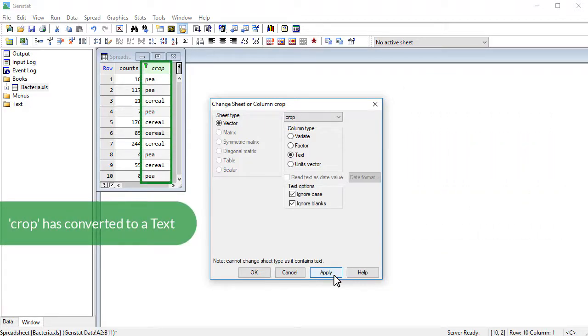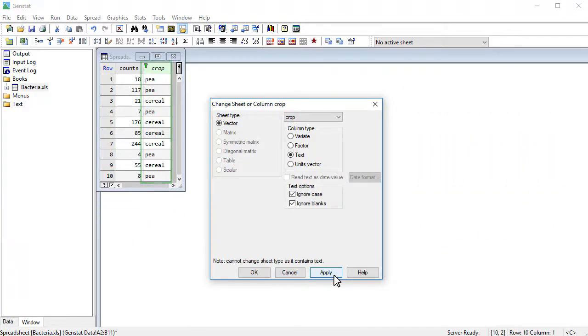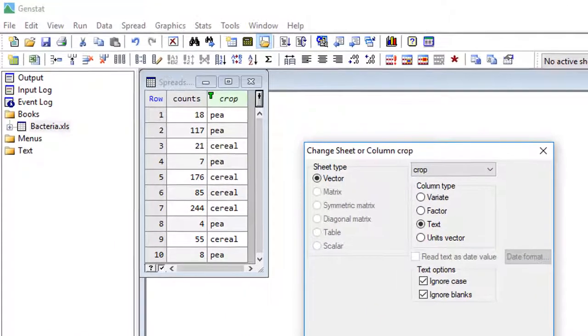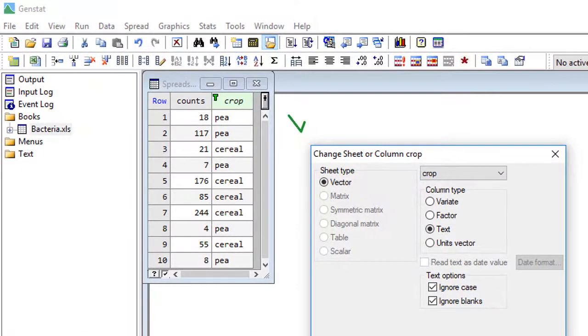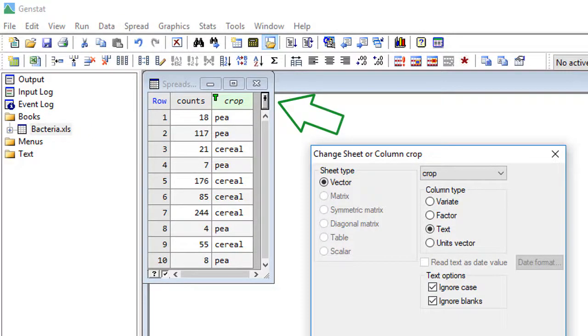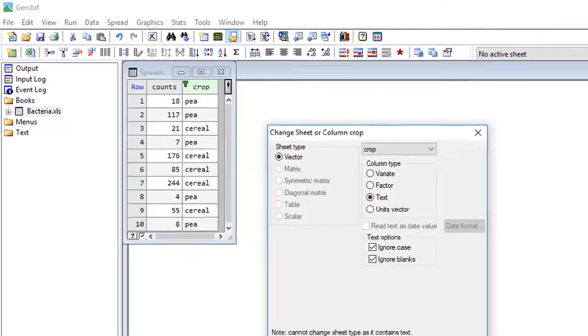One thing I didn't point out, but I think you may have noticed, is that the different types of columns are color coded in the spreadsheet. Now it's a text, it's got a little T, and it's gone green.